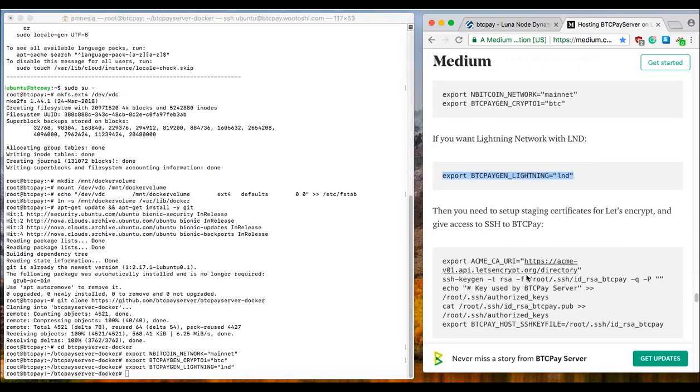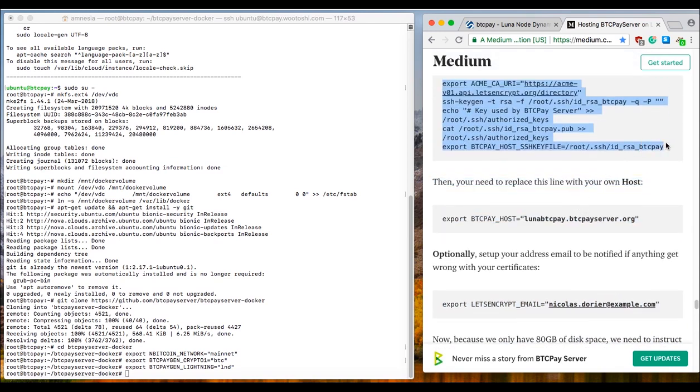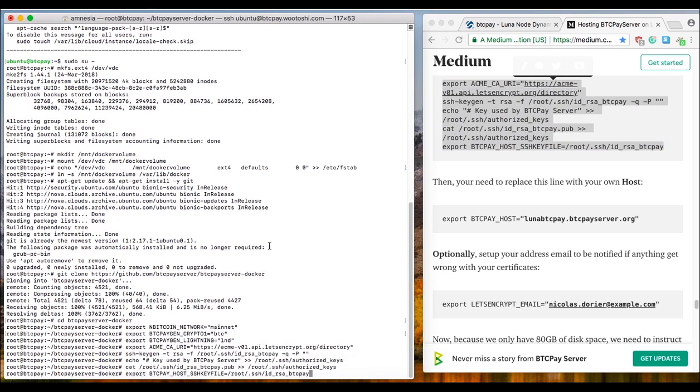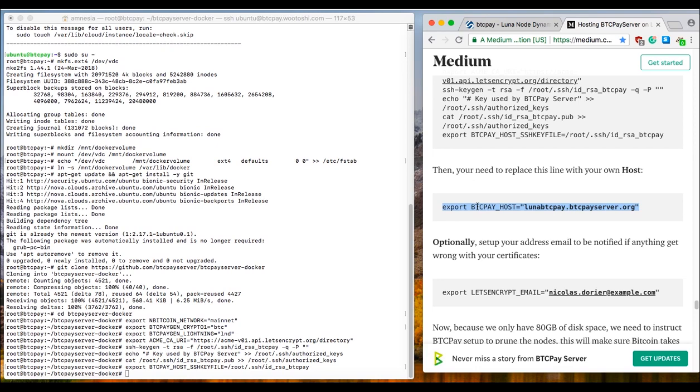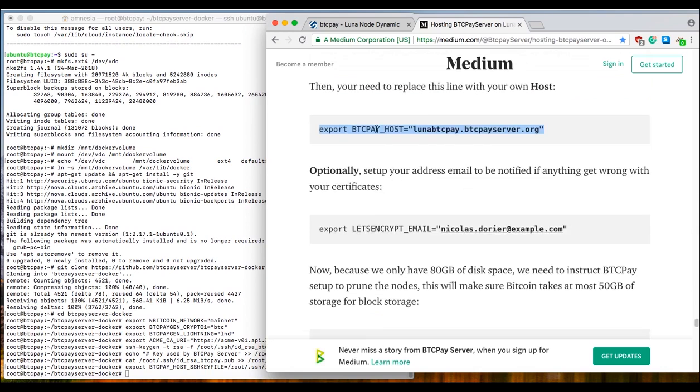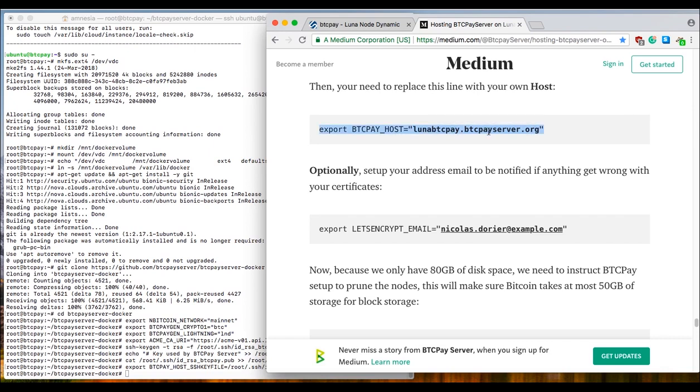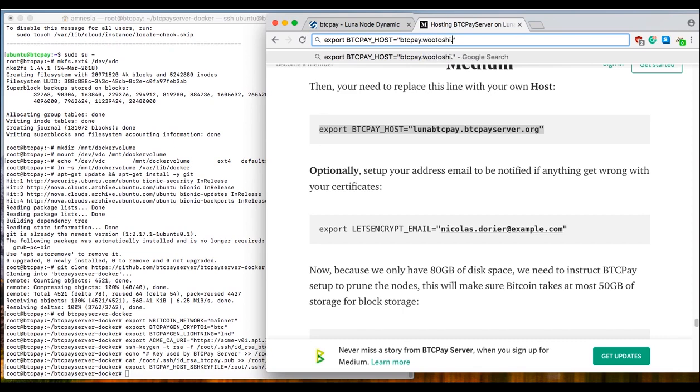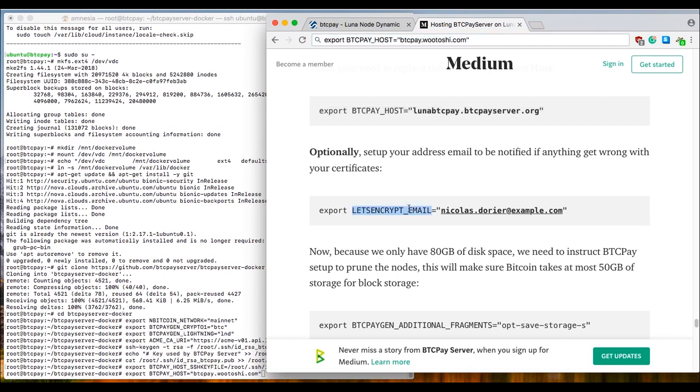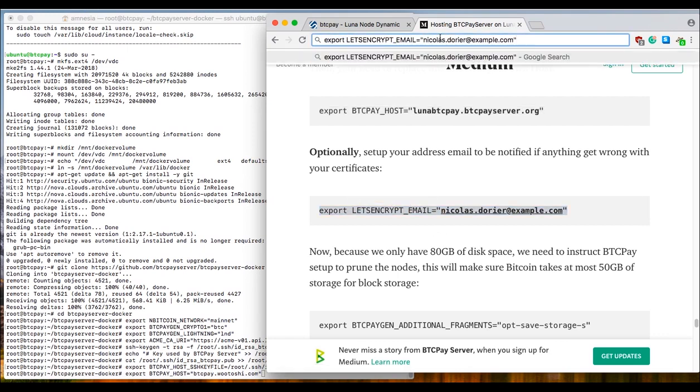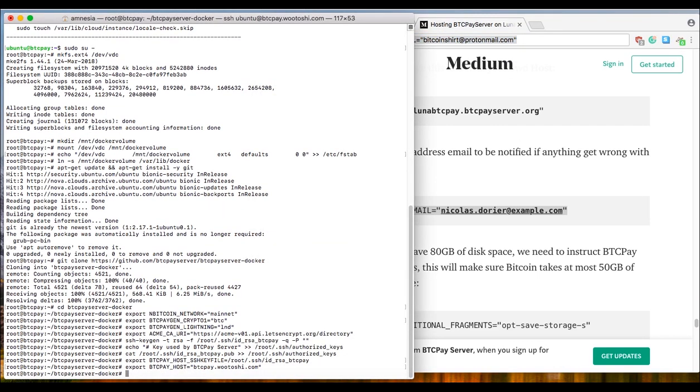Now we need to set SSH to BTC Pay. Oops, so copy that, paste it, press enter. And now here is the first part which needs to be edited. Let me just zoom that in a little bit. So we need to edit this part here. We need to change the text inside the quotation marks and change it to our domain. In my case that will be btcpay.wutoshi.com, and in your case that will be your own domain. So I will just rewrite that here. Sorry, btcpay.wutoshi.com. I will copy it from here, paste it. And now we need to change our email. Here, again inside the quotation marks, just write your email. Copy it, press enter here. Copy that, and let me just minimize this.